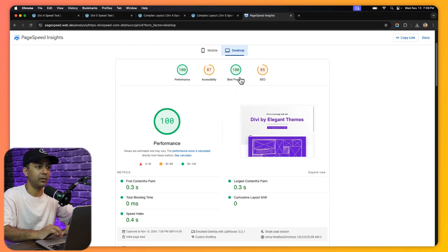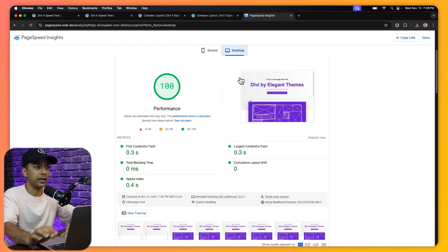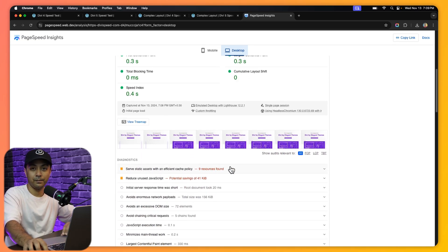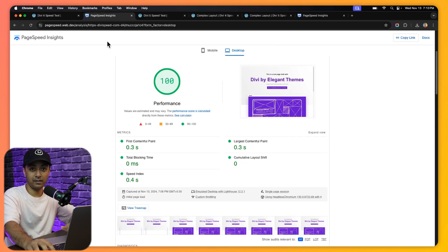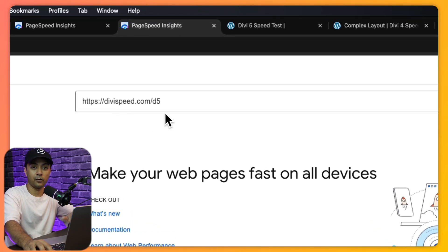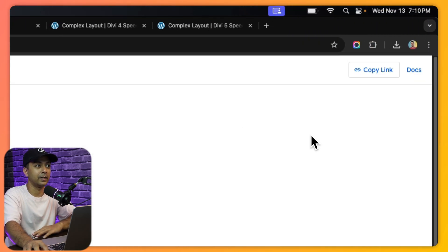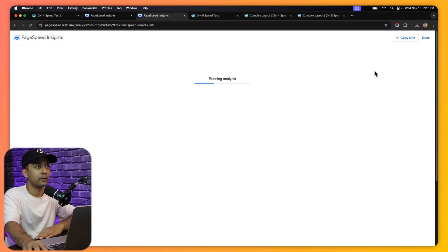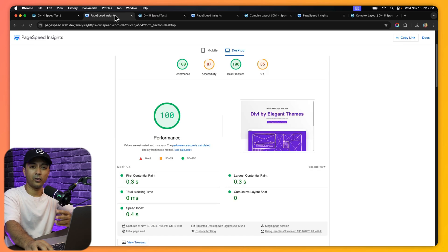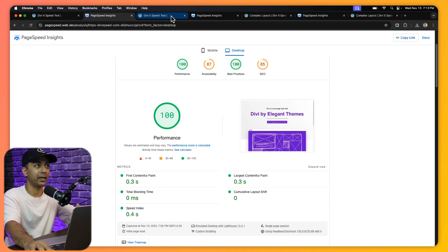For desktop we got 100 as well. Scrolling down, here are the metrics and the areas where we can improve. Now let's test the same layout done using Divi 5. We enter the Divi 5 URL, click Analyze, and boom — we again got 100 on mobile and 100 on desktop. The scores are pretty close for our simple layout, likely because there aren't many elements on the page.